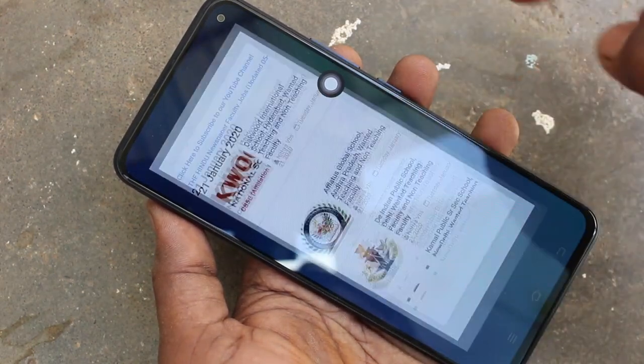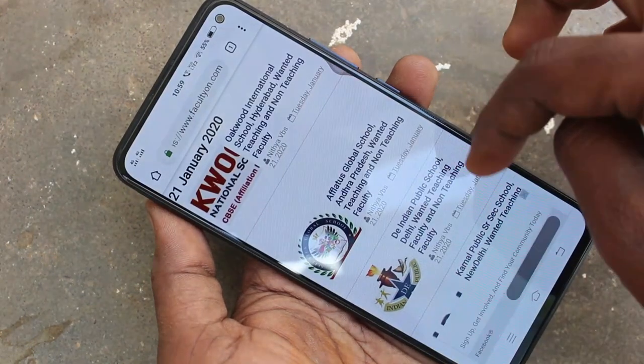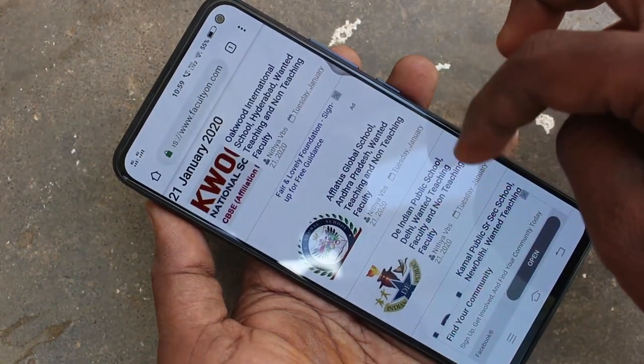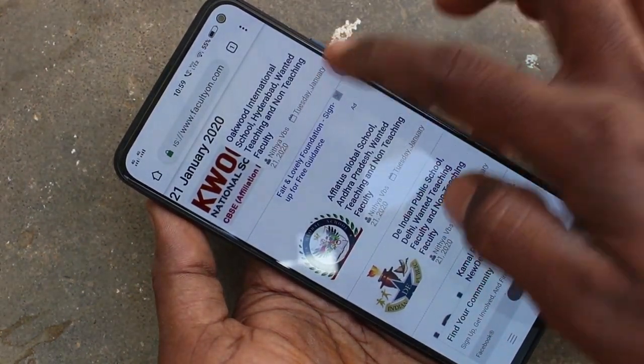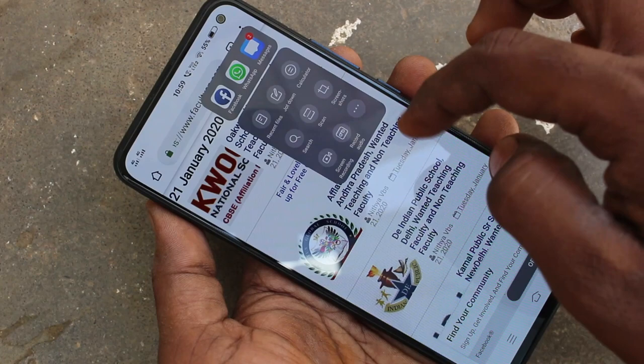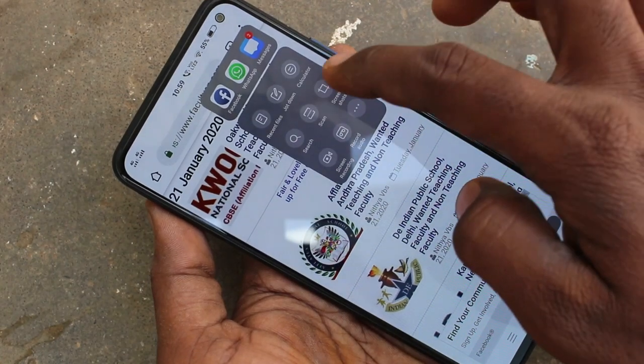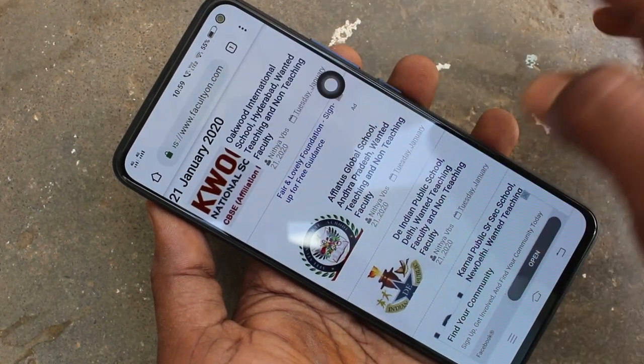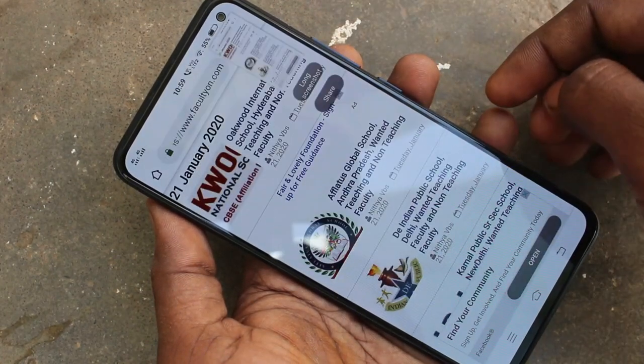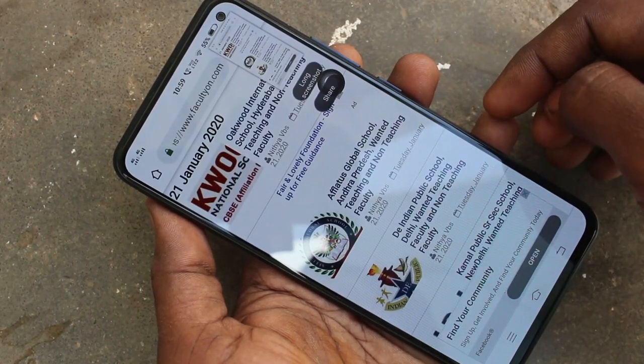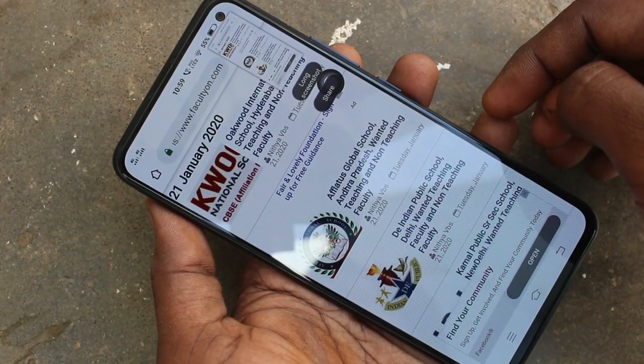And now go to the screen as usual. You have to click on the Easy Touch bubble and select the screenshot icon there. Yes, screenshot is taken.